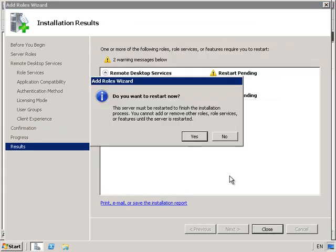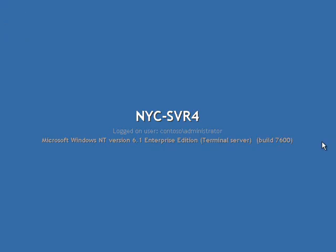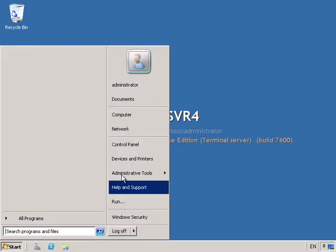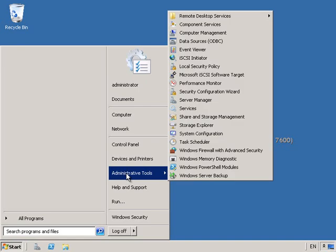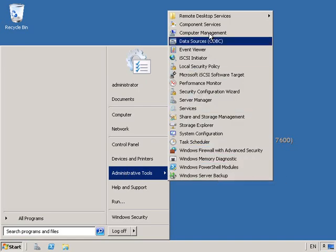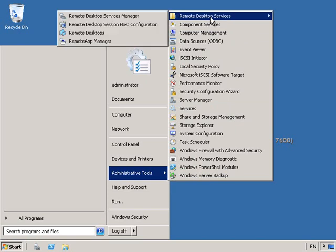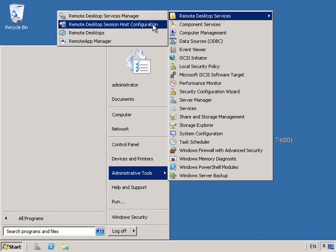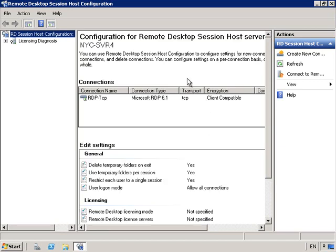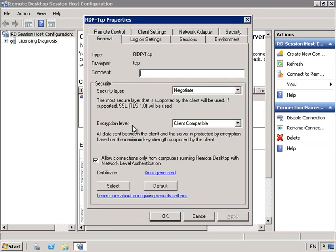The server needs to be restarted, so we'll go ahead and restart now. It's now back up and running. Let's go into Administrative Tools, then into Remote Desktop Services, and into our Remote Desktop Session Host Configuration. What I want to do here is go into the Properties of RDP-TCP.